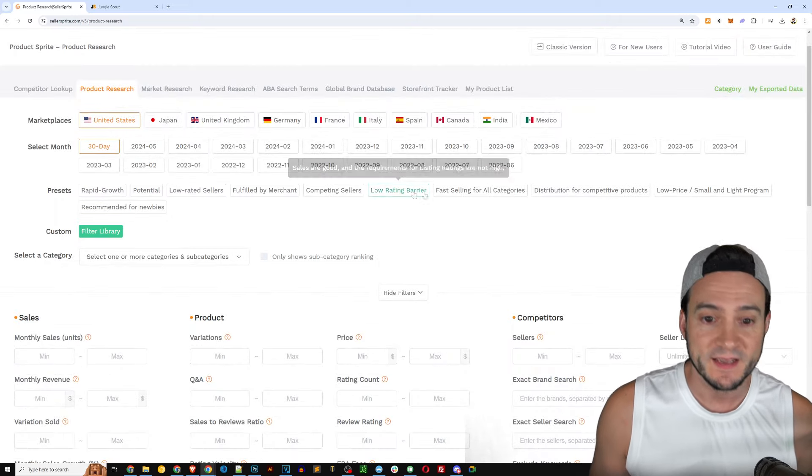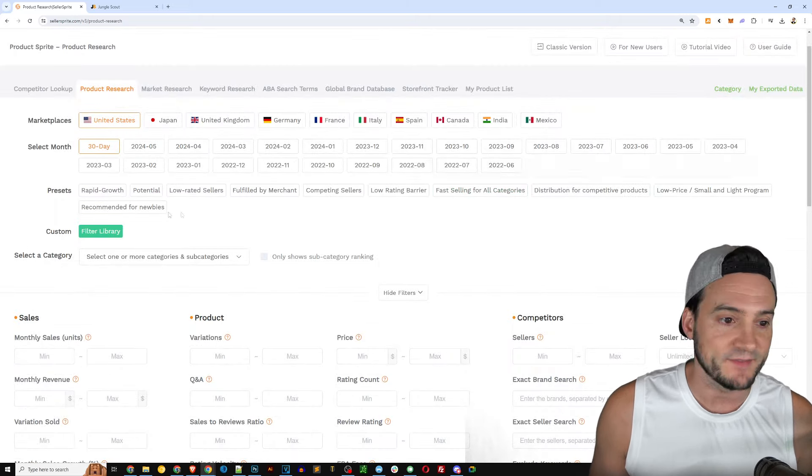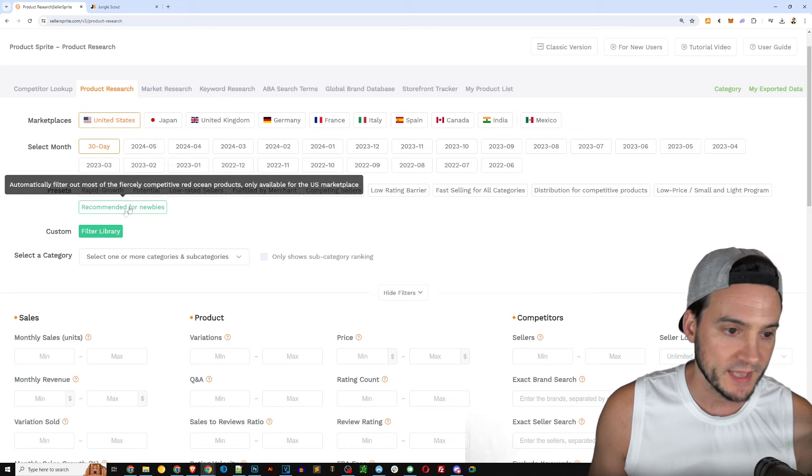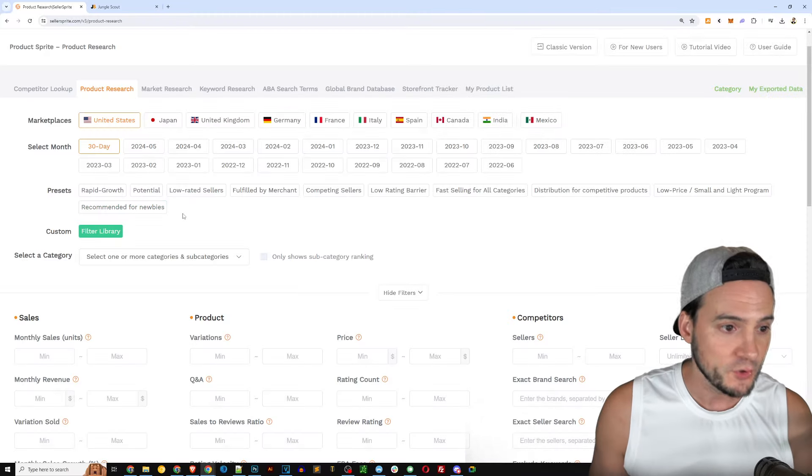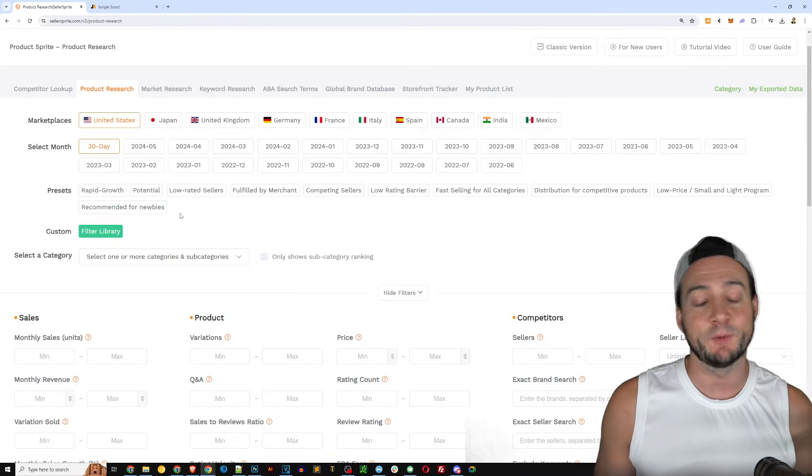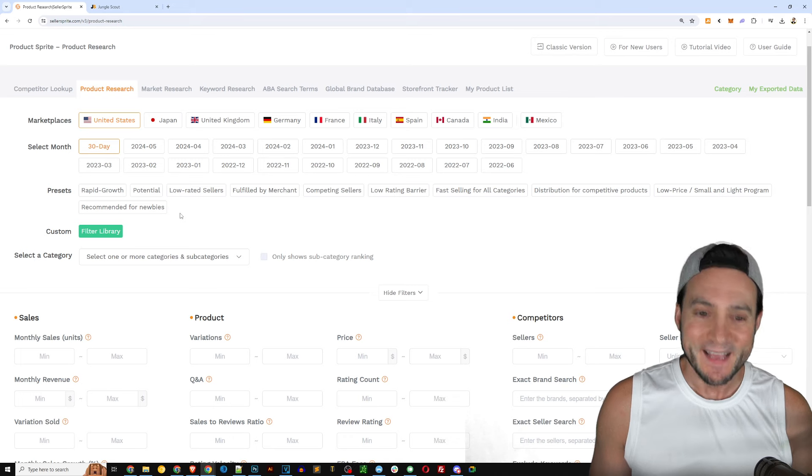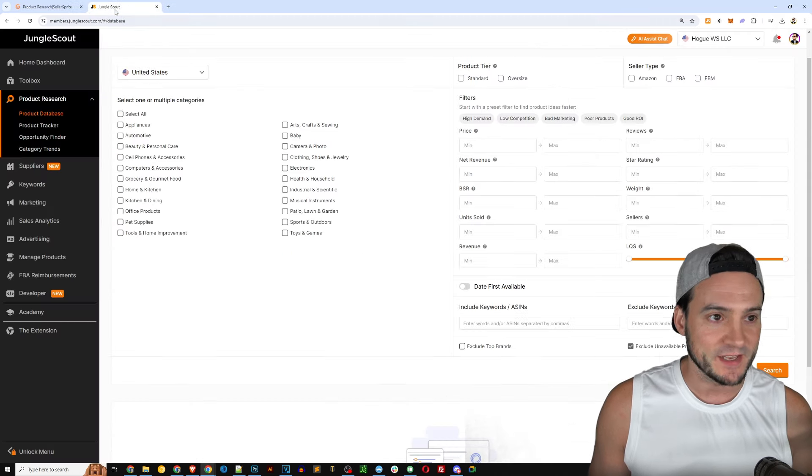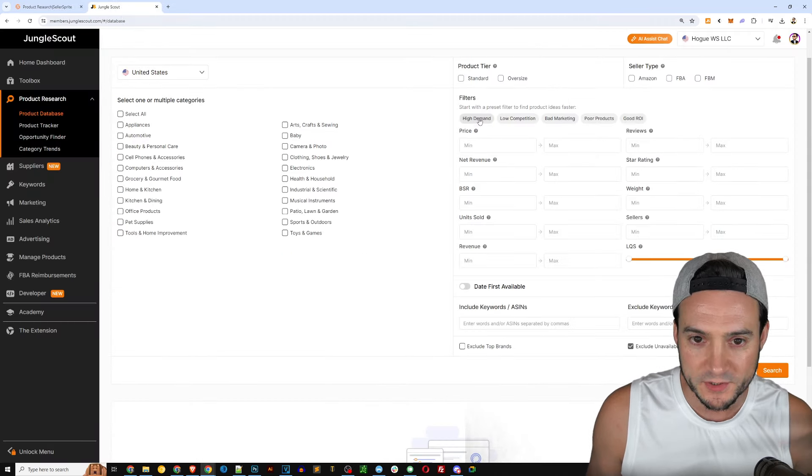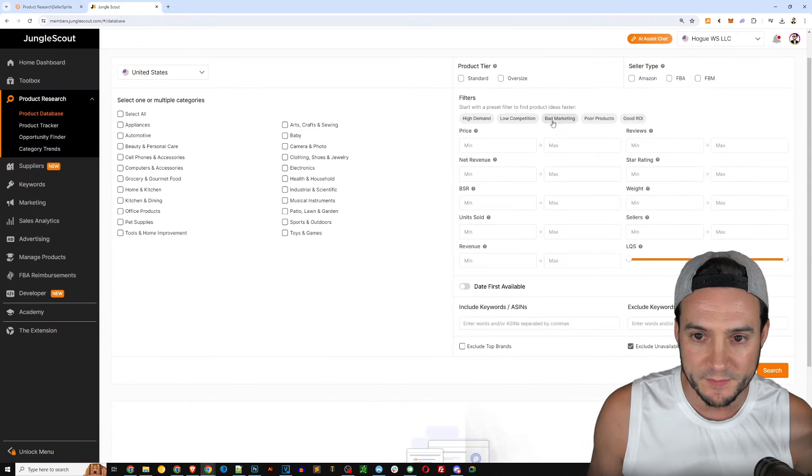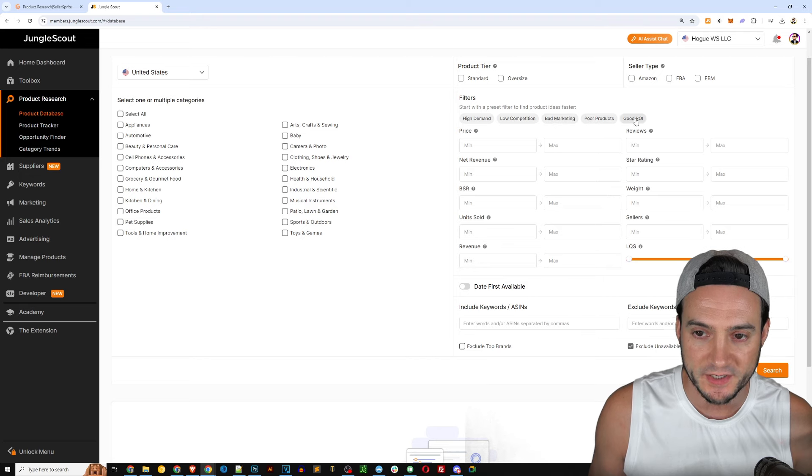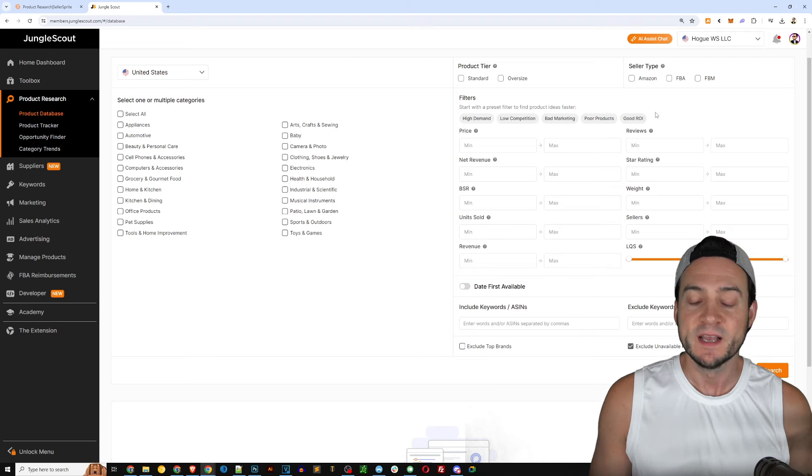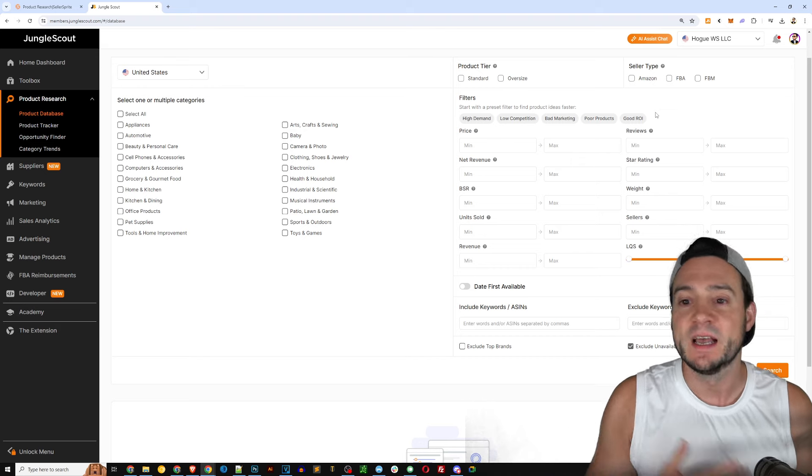As a beginner you may not need it but again as a beginner you might want to go up here and look at some of the presets that they've got built. They literally have one called recommended for newbies here that would probably be a great place to start on Seller Sprite. And then Jungle Scout I'm sure they probably have something similar.